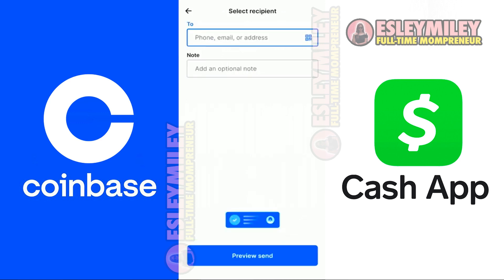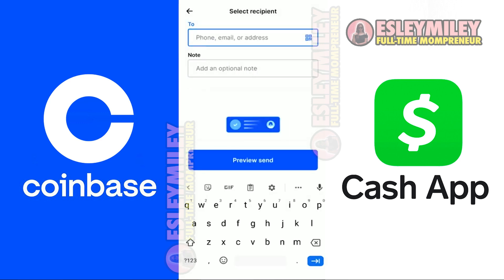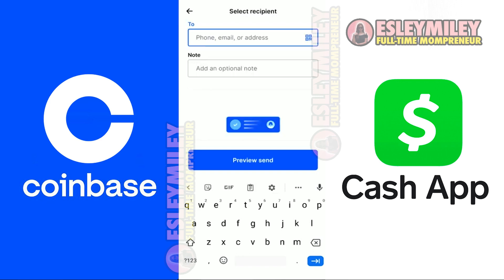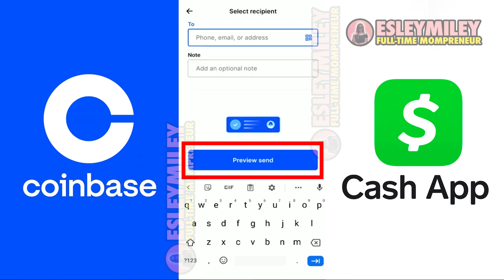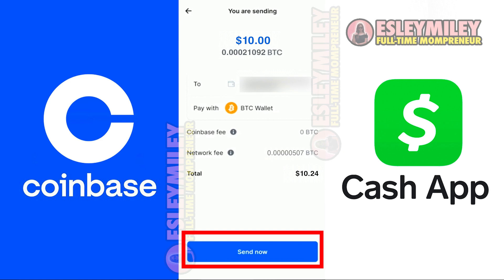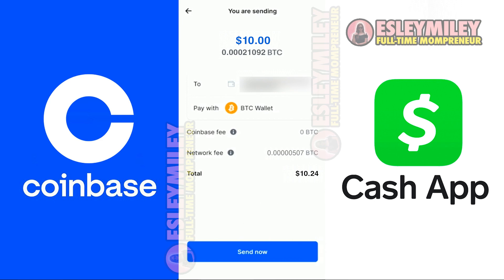On the recipient page, paste the wallet address that you copied from CashApp in this field. Then click the Preview Send button below. On this page, review all your details, and if everything checks out, click Send Now to send your Bitcoin to CashApp. And that is how to transfer money from Coinbase to CashApp.